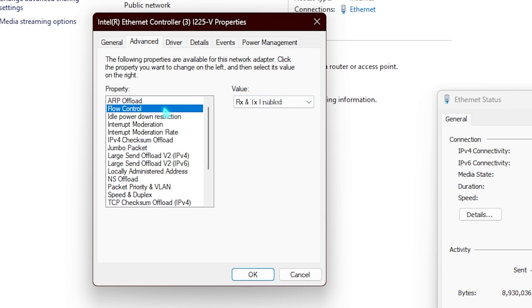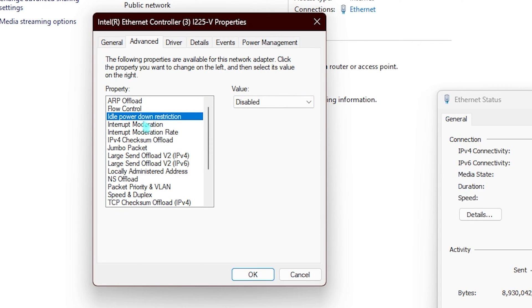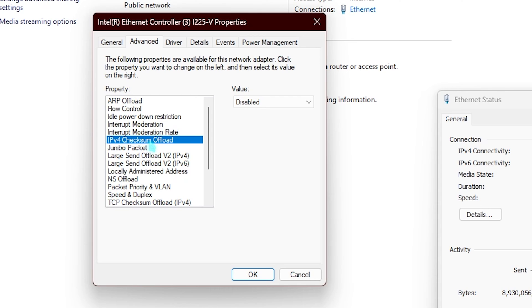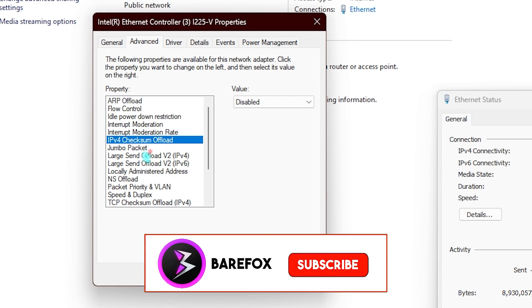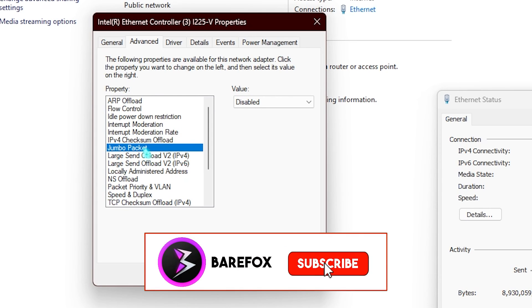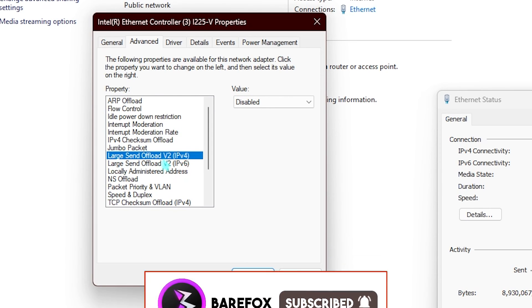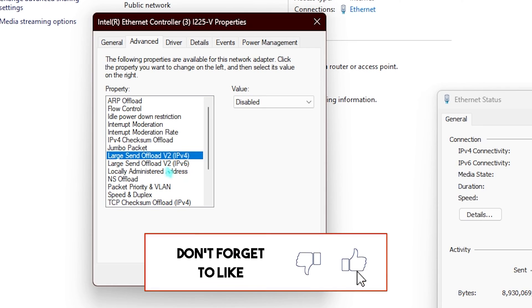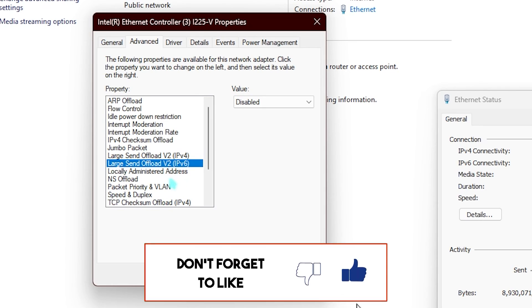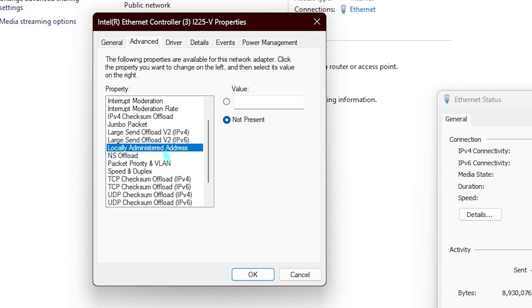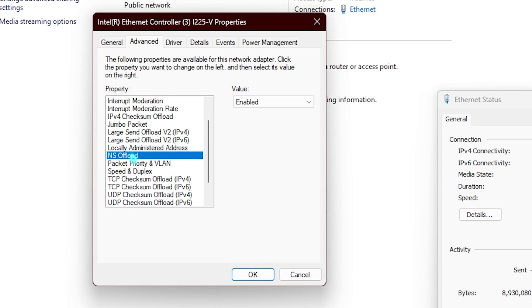ARP load off should be enabled, flow control should be RX and TX enabled, idle power down restriction disabled, and interrupt moderation enabled. Interrupt moderation rate low, IPv4 checksum offload disabled, jumbo packet disabled, IPv4 offload disabled, V6 offload disabled, locally administered address not present.